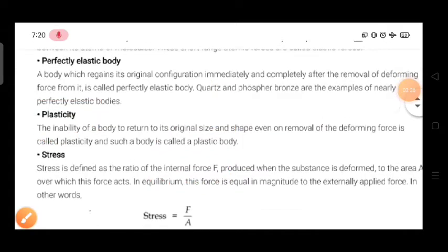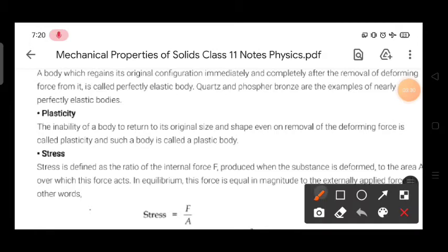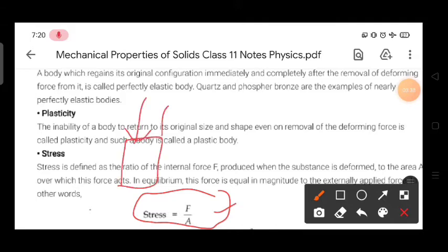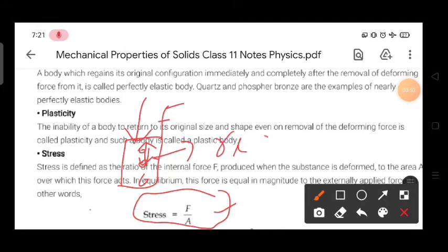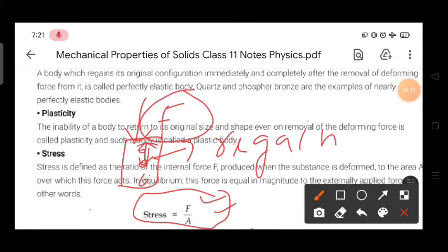The next topic is stress. It is defined as the ratio of restoring force to the area. When we apply a deforming or external force, each molecule applies some action force to its neighbor, which produces a reaction force. That reaction force is the restoring force, which tries to help the body regain its original size. Mathematically, the external force F equals the internal restoring force F, so we can write: stress = force / area.